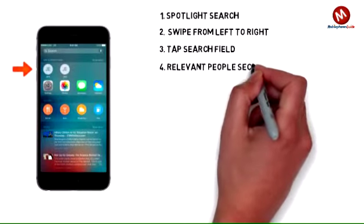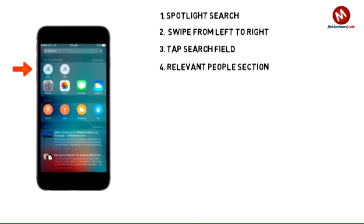The Relevant People section displays the contacts you talk with most, those you talked to last, or even those you're next scheduled to meet.